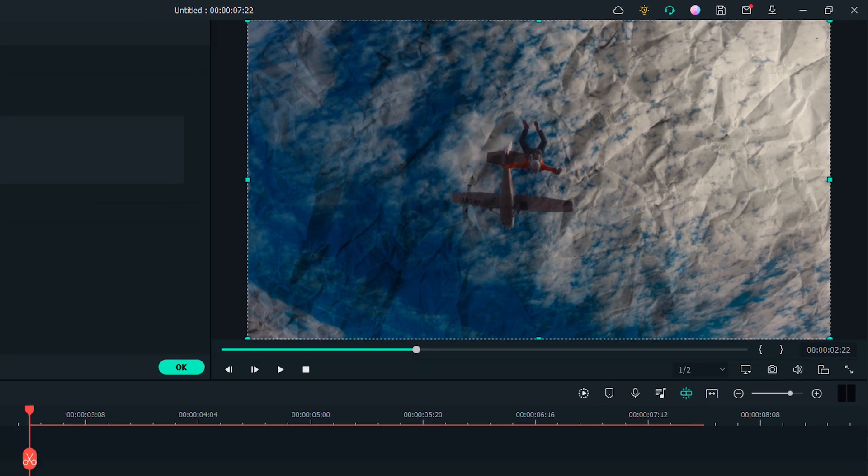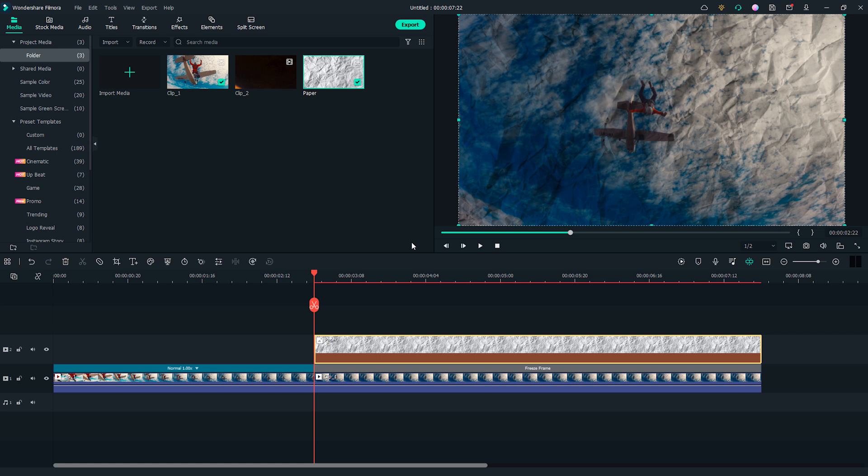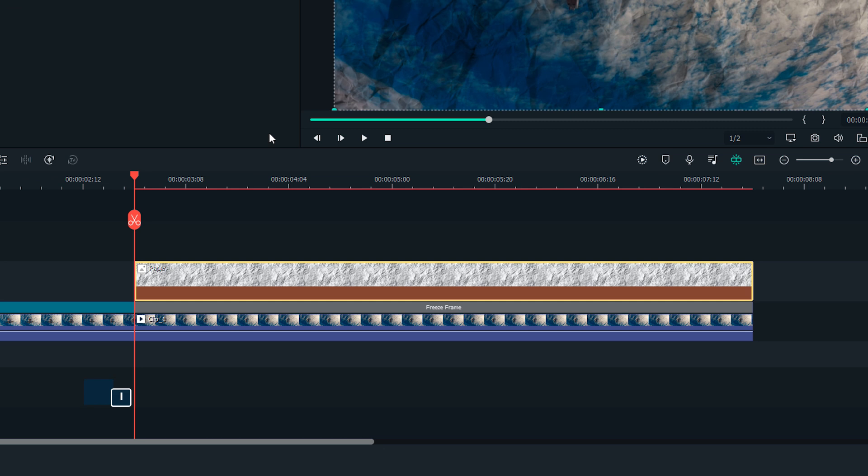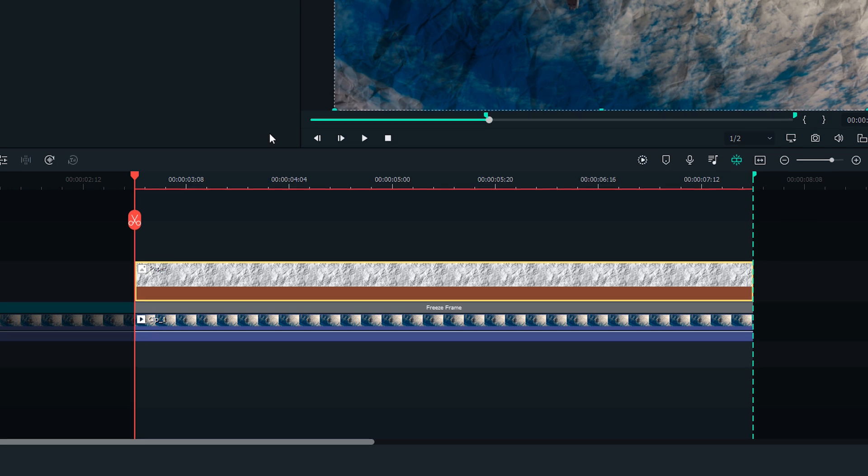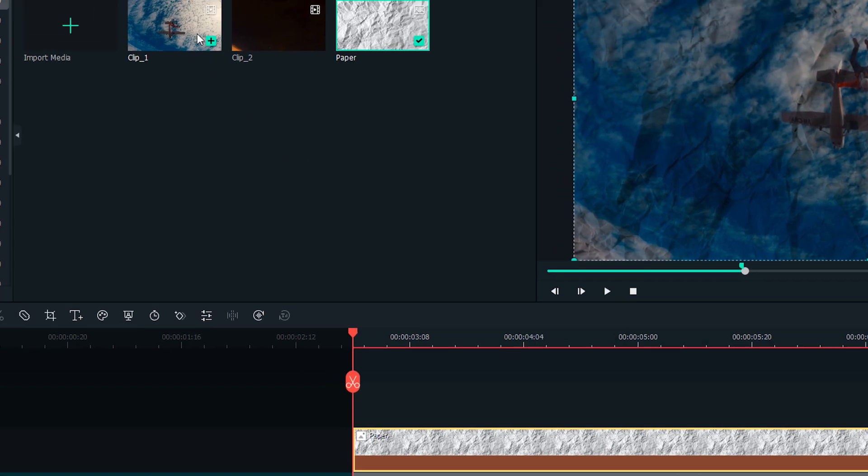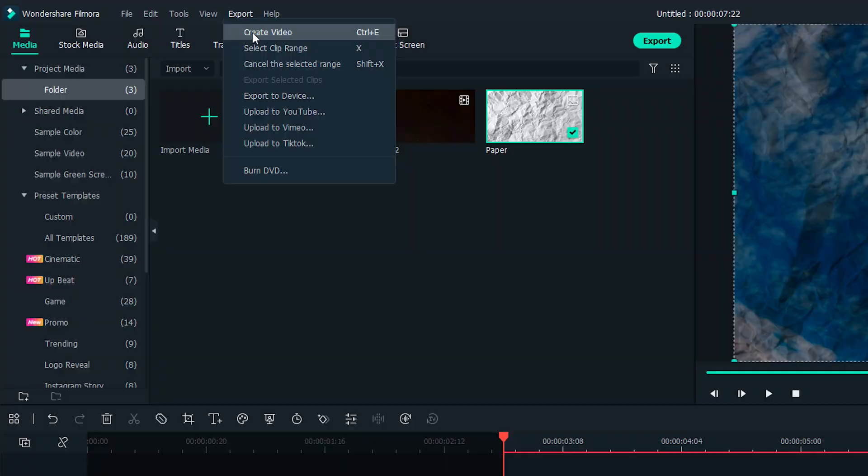Then, I'm going to use the new feature in Filmora 11 to export this small portion of video. Press I on the keyboard to set the in point. Filmora will automatically set the out point on the timeline. Then, click Export and choose Create Video.